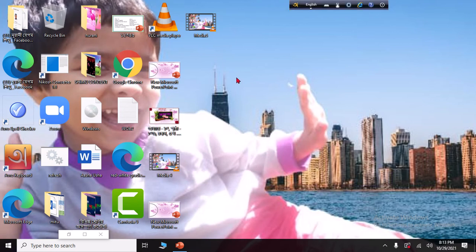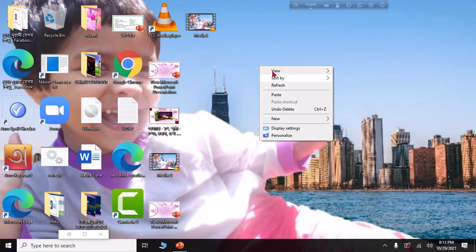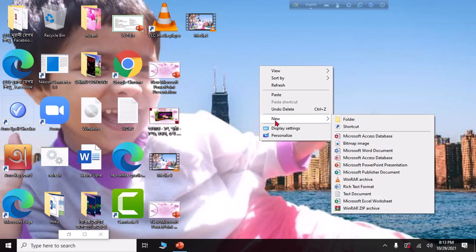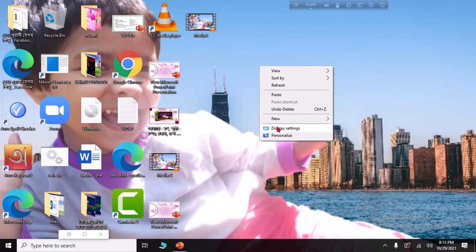First, go to your desktop environment. On the desktop, right-click with your mouse. In the right-click menu, click on the New button, then drop into New — it will be added to New.